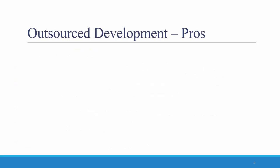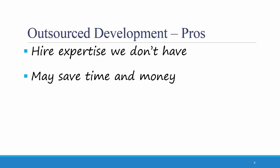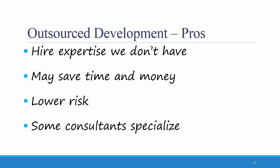The third acquisition strategy is outsourced development. I mentioned earlier that I did some work as a consultant. Many clients hired me to do this because they didn't have the expertise in-house. They were able to save time and money, and it was lower risk. Further, some consultants specialize in systems integration.